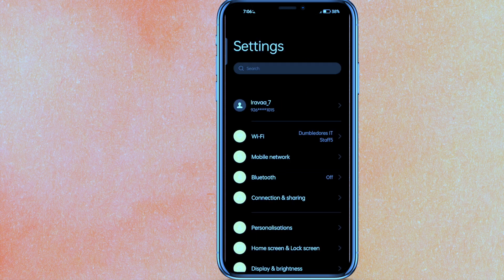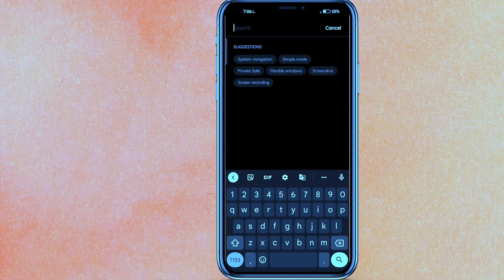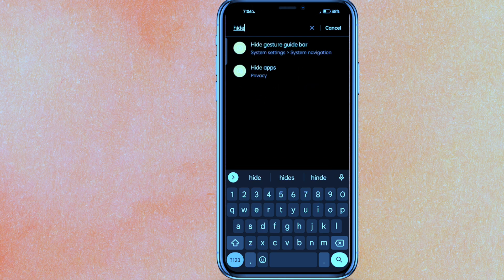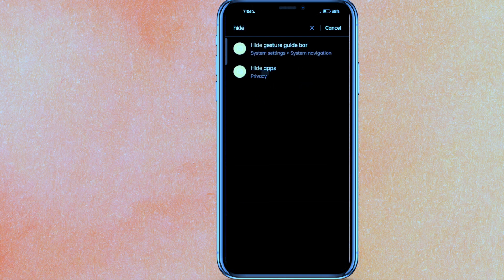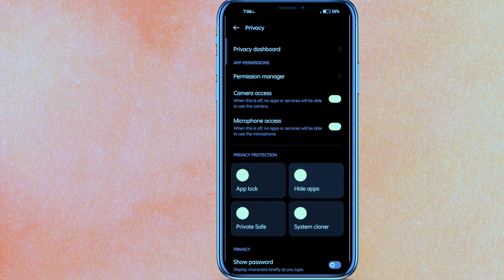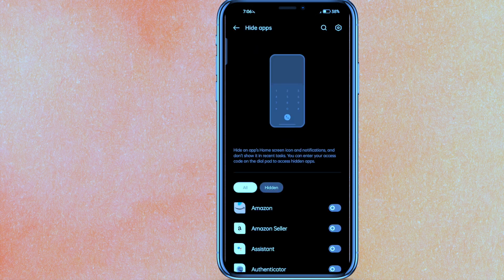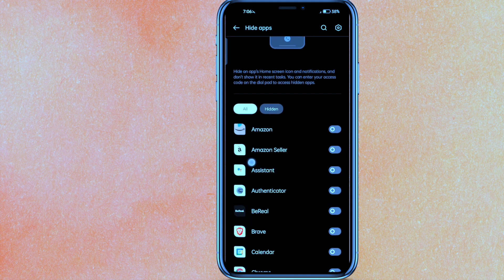If you're not able to find anything, you can just type 'hide' in the search bar, and here you will get the option called Hide Apps. Select it, and you will need to enter your password to proceed.